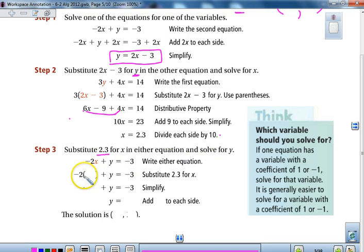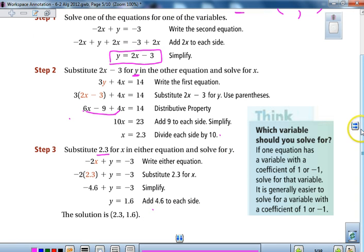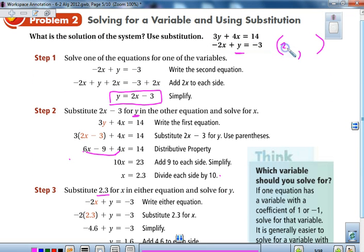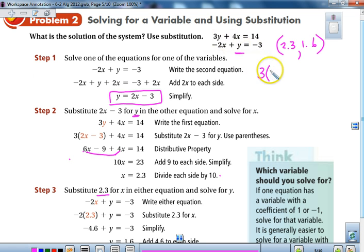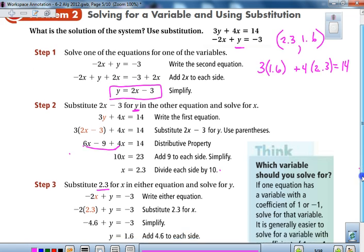We go to that equation: negative 2 times 2.3 gives us negative 4.6 plus y. Adding 4.6 to both sides, our solution is y equals 1.6. So our solution is the ordered pair (2.3, 1.6). To check, we use the second equation: 3 times 1.6 plus 4 times 2.3 must equal 14. Multiplying that out, the solution does check.